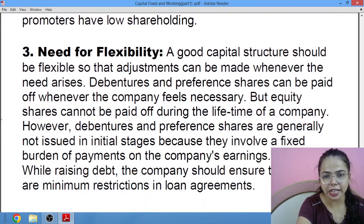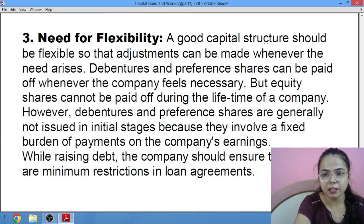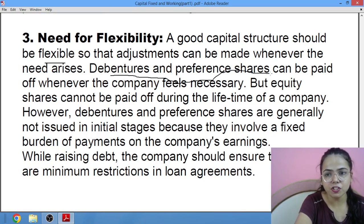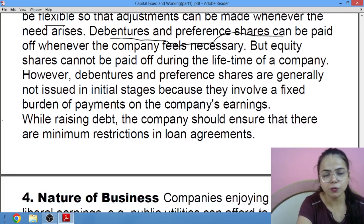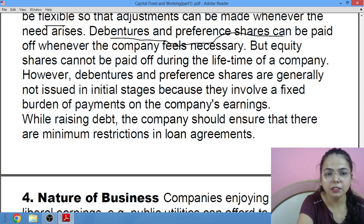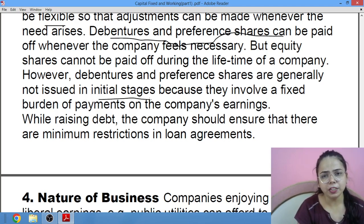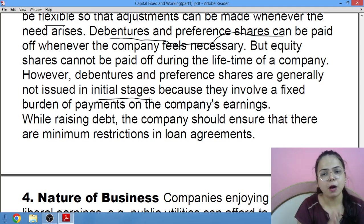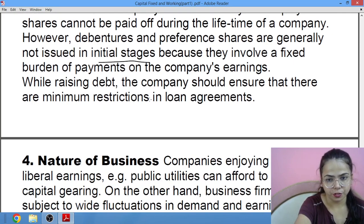Need for flexibility: a good capital structure should be flexible so that changes can be made whenever needed. Debentures or preference shares can be paid off whenever the company feels necessary, but equity shareholders are not paid off. However, debentures or preference shares are generally not issued in the initial stage, because that places a fixed burden on the company — whenever debentures are issued, the company has to pay a fixed amount of interest to the debenture holders.